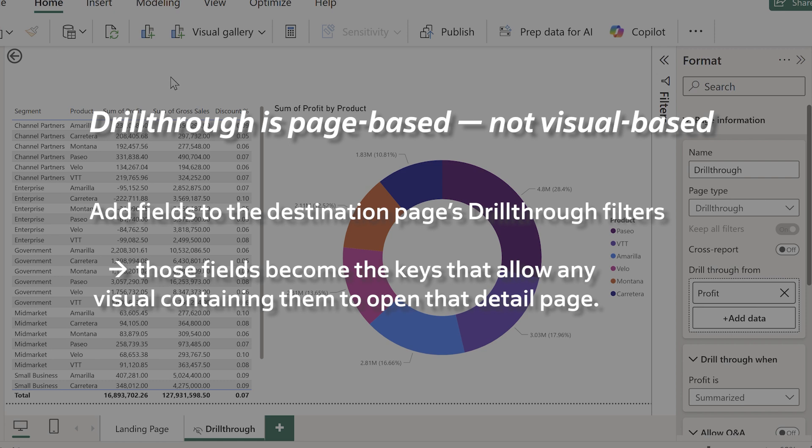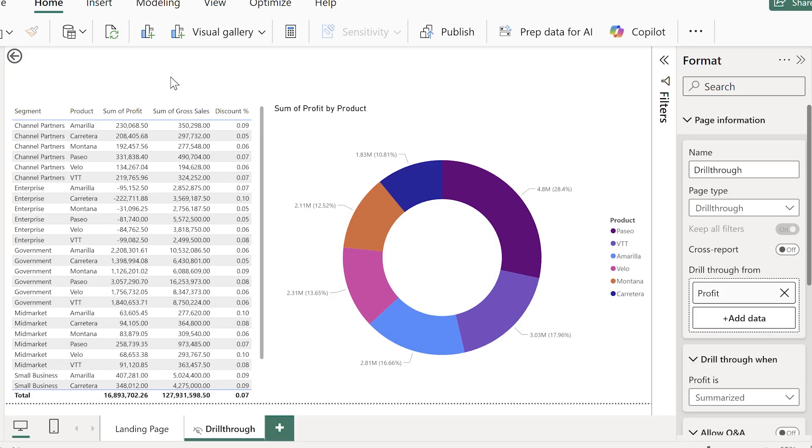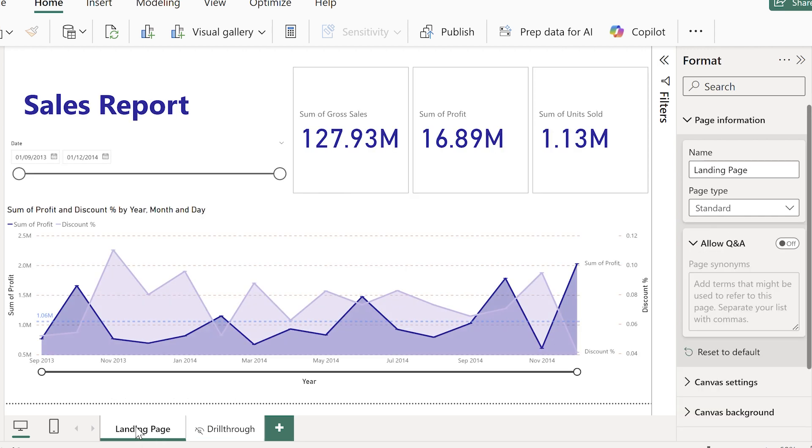Then what you do is you apply fields to that page. So no matter what visuals those fields are included on, it gives the report user the ability to drill through to this page.